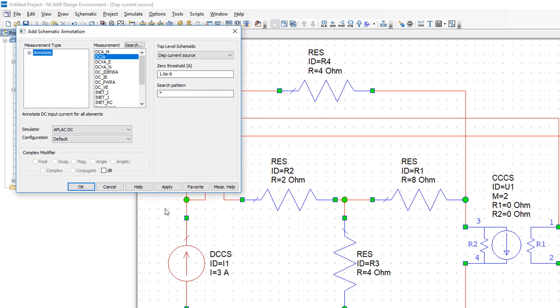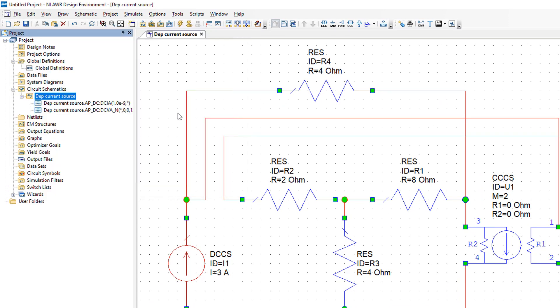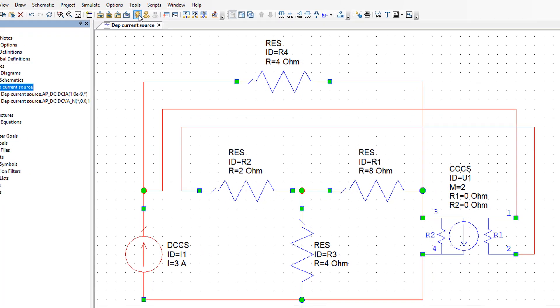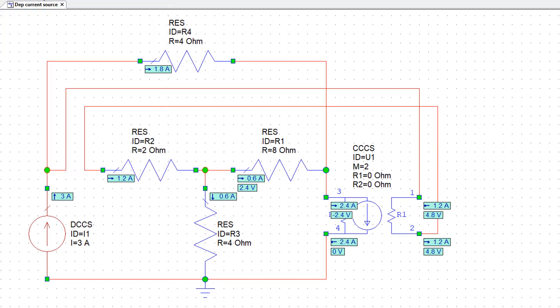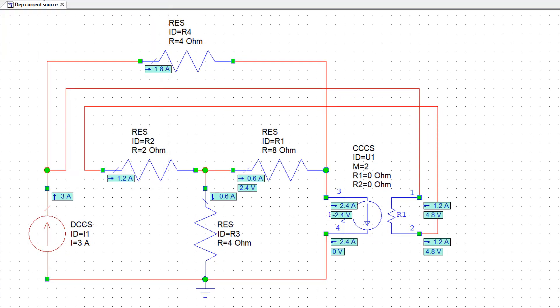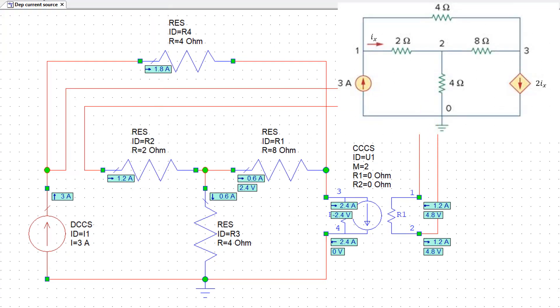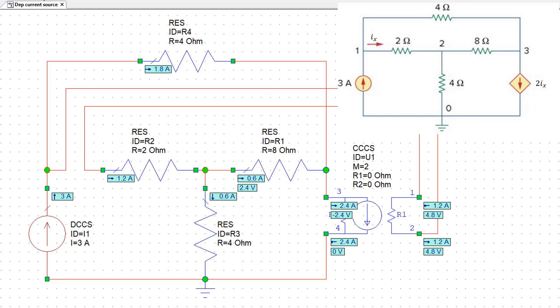Now if we right click on the schematic and select add annotation and do that for current and voltage, and then simulate, we get exactly the same results as we get in example 3.2 which is the one that features the circuit in figure 3.5.